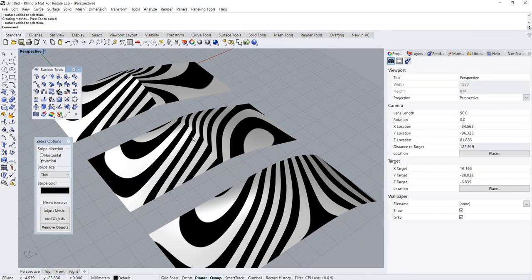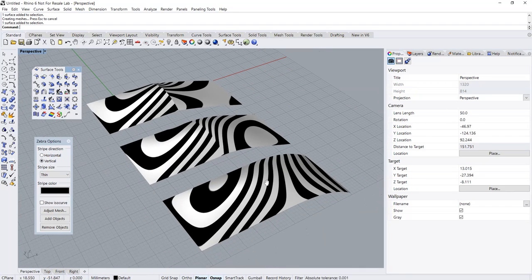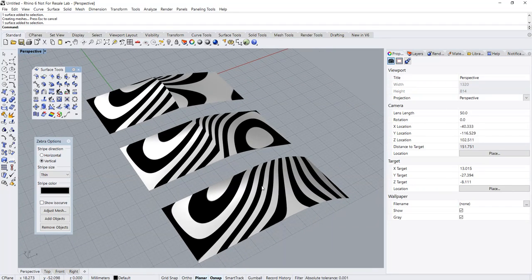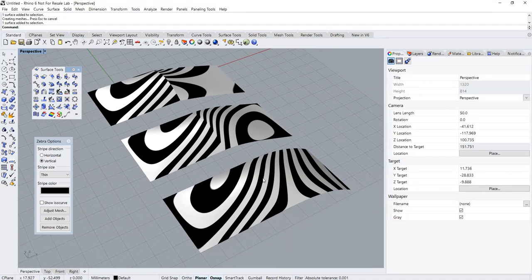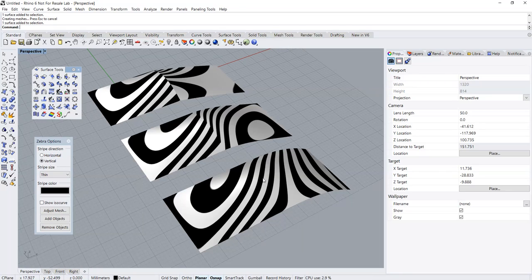So basically, these are the three zebra displays for the respective levels of surface continuity smoothness. That's all for the tutorial, I hope that it has been useful to you. See you around.